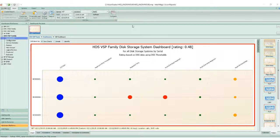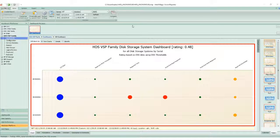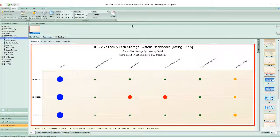Now, IntelliMagic brings its very simple and intelligent approach to managing the performance and capacity of your HDS storage systems.